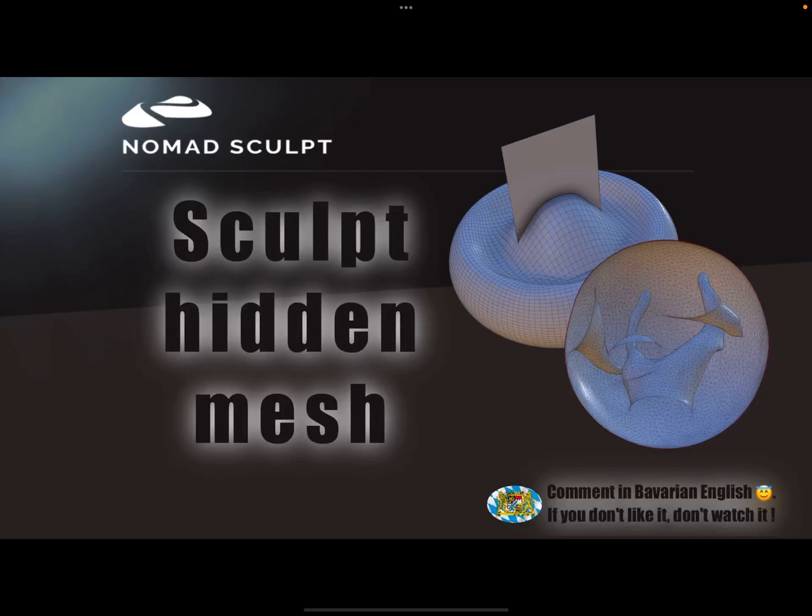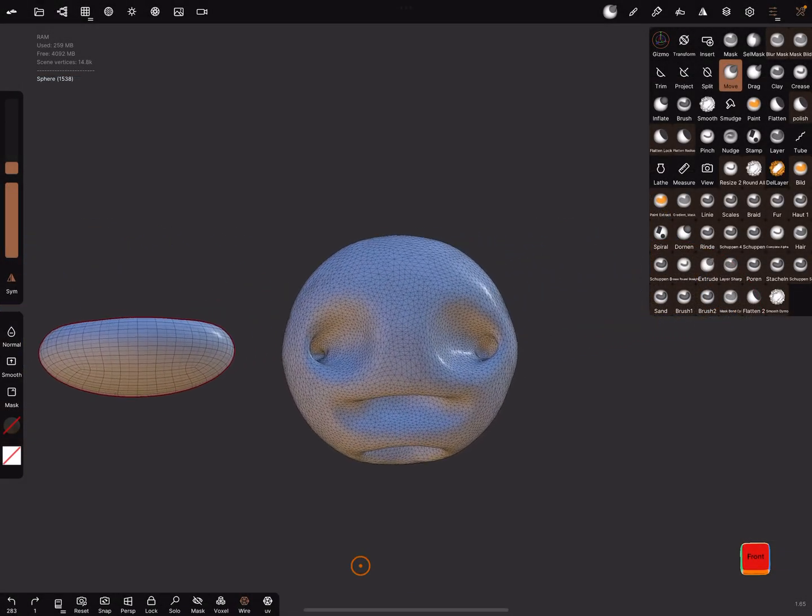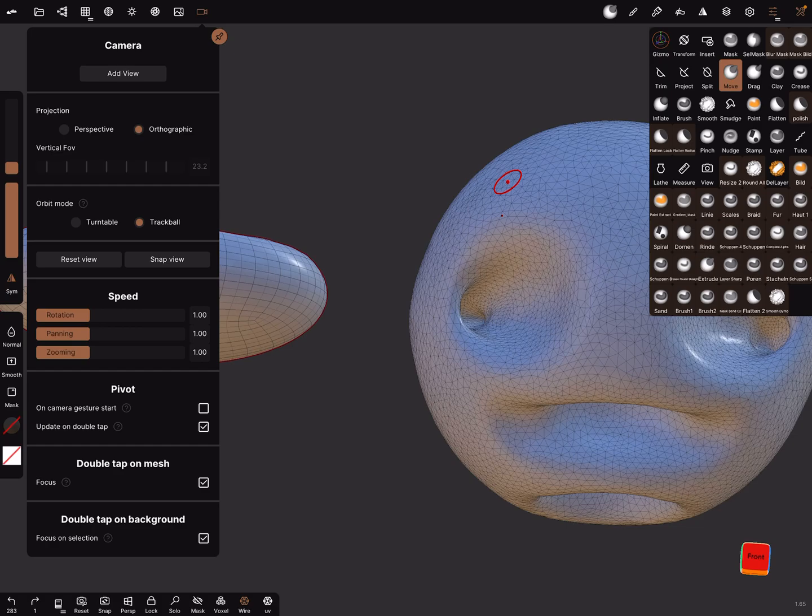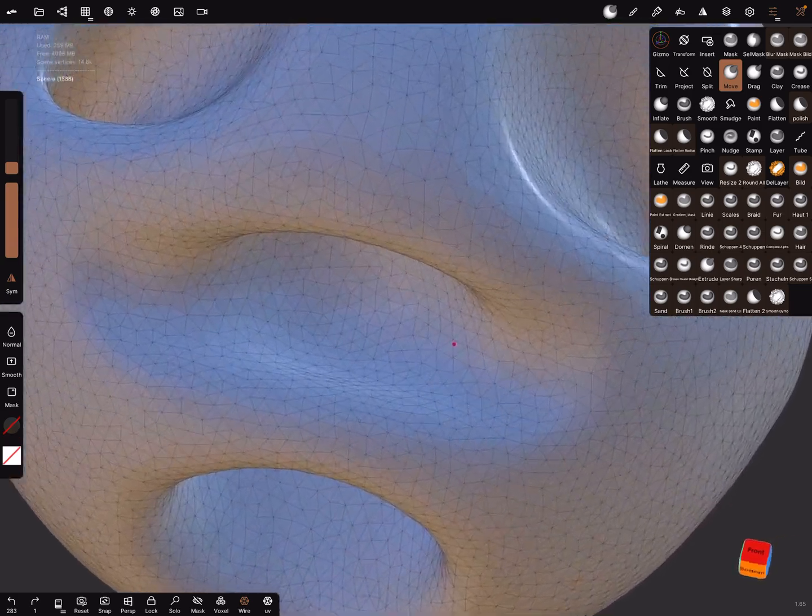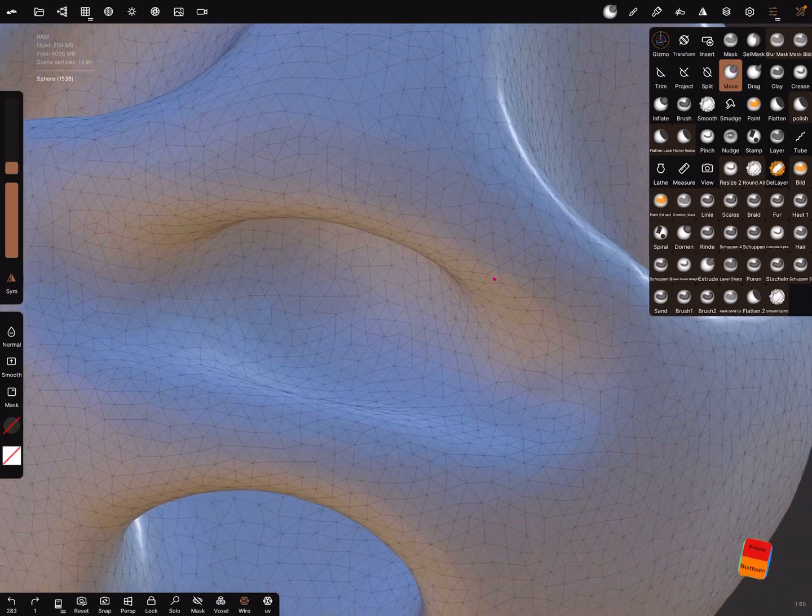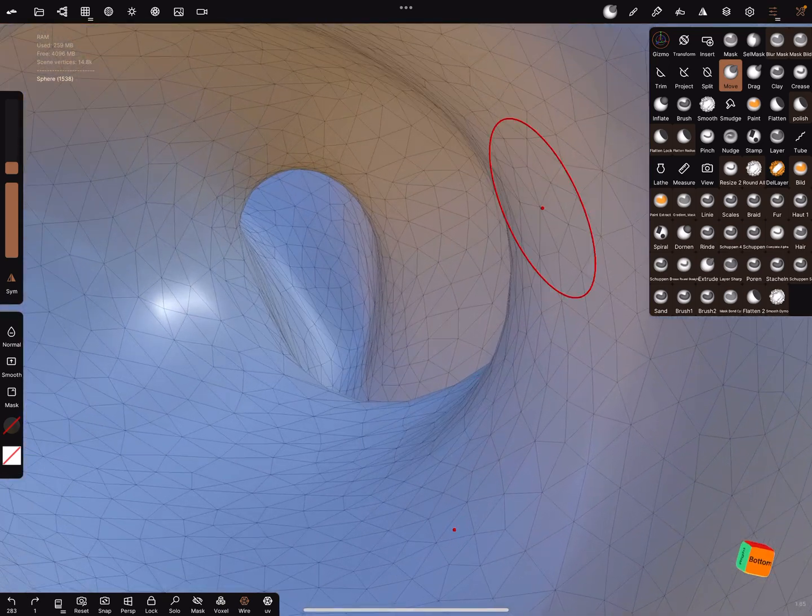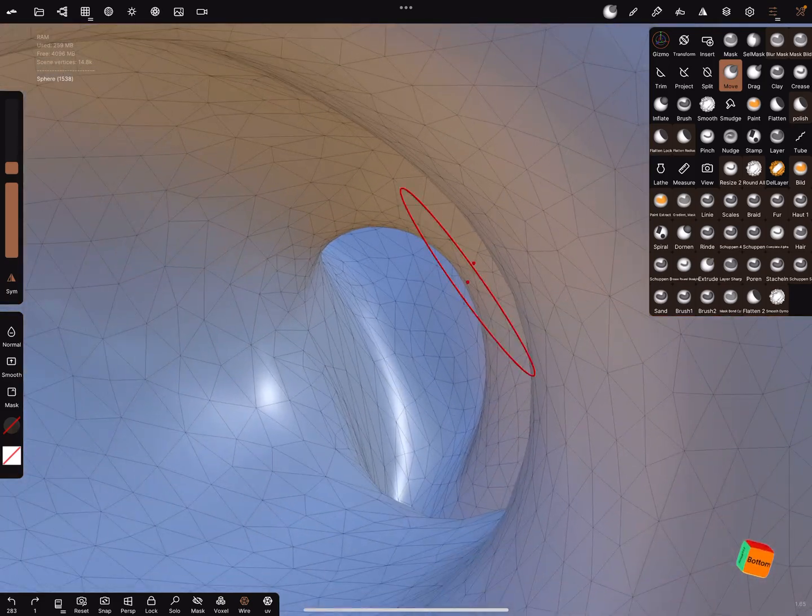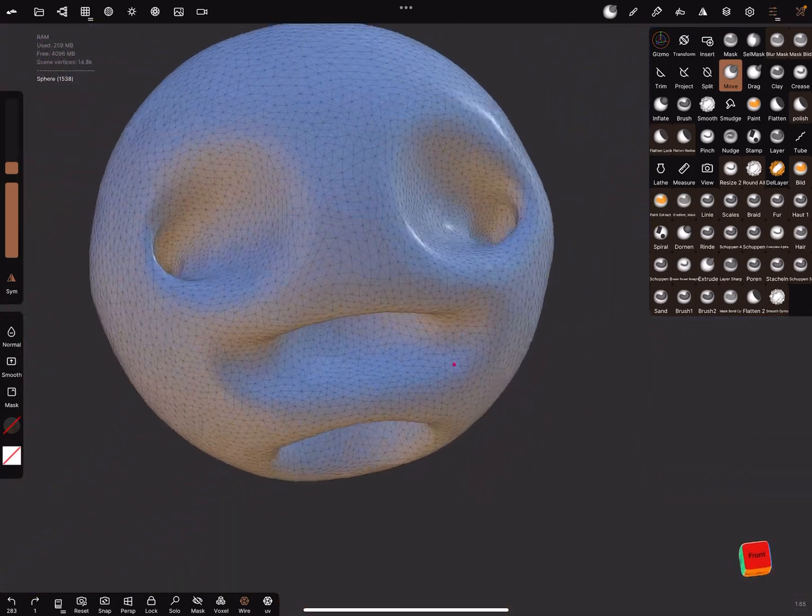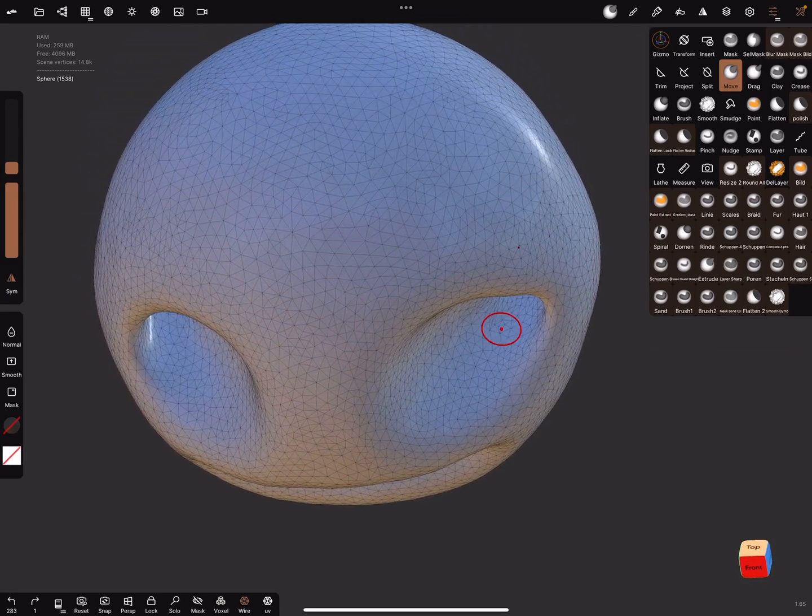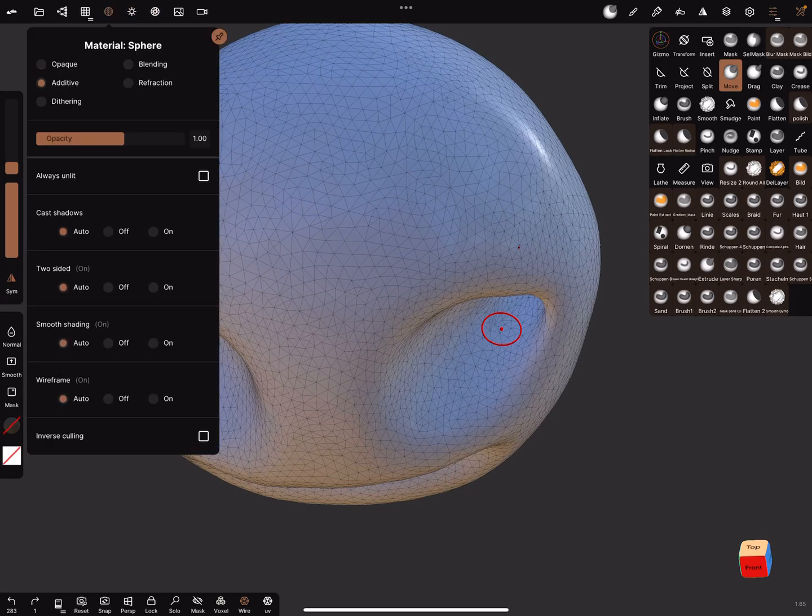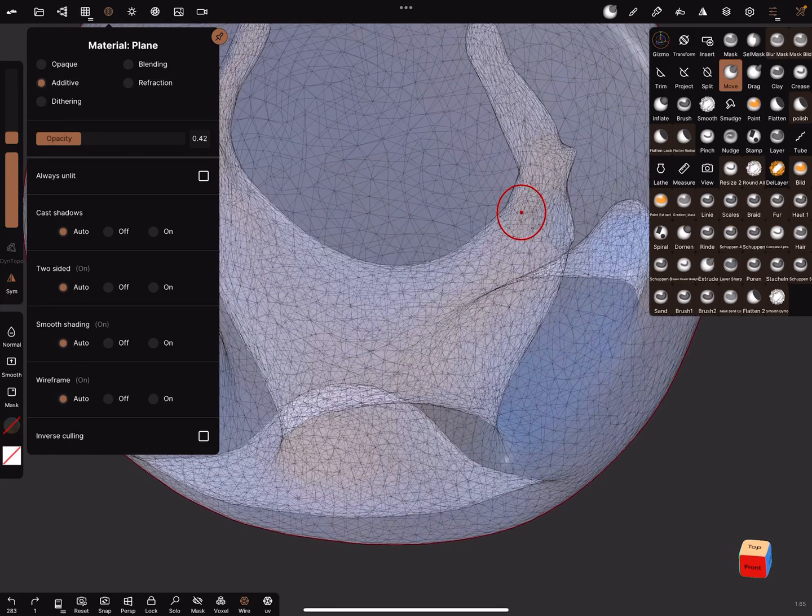Hello, Nomad Sculpt. Sculpt hidden mesh. Okay, how to do this? Let's go to Nomad. I need a camera gesture, such a hole. But this hole is a little bit trickier to sculpt inside because the camera is a little bit difficult to handle. And I make this object additive.